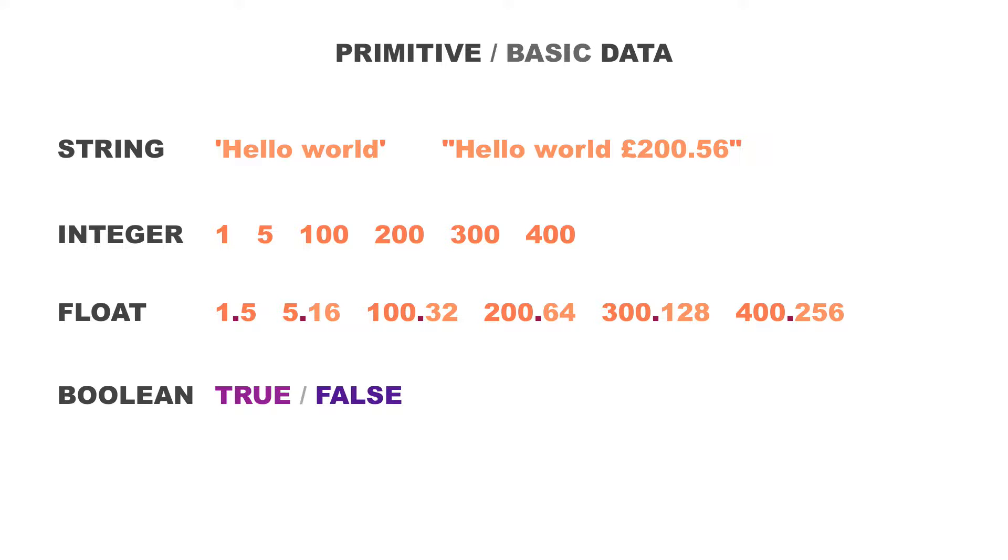So these are all our primitive data types: string, integer, float, and boolean. Please do remember them.